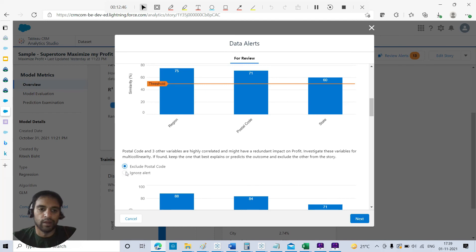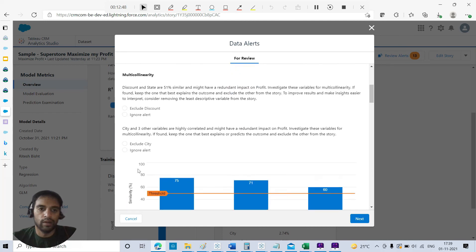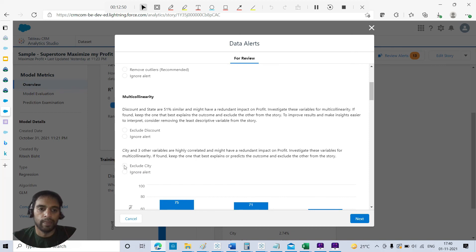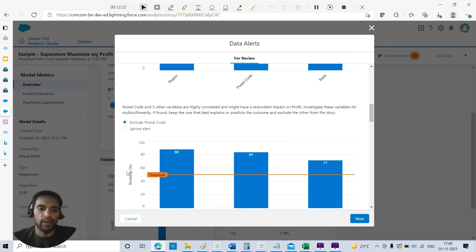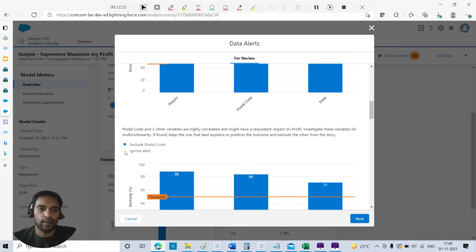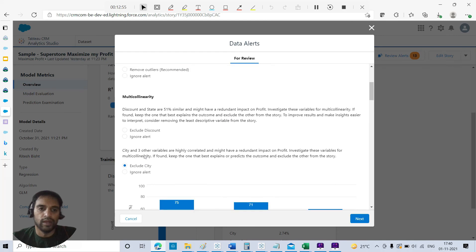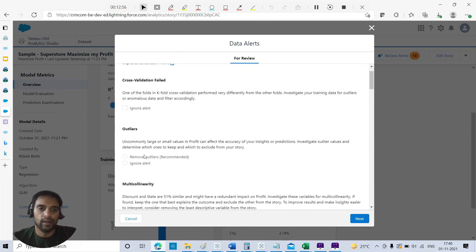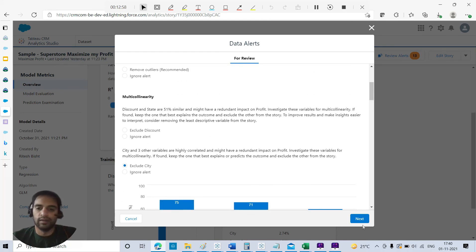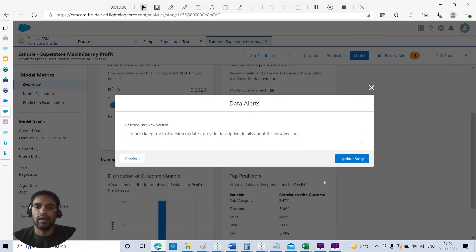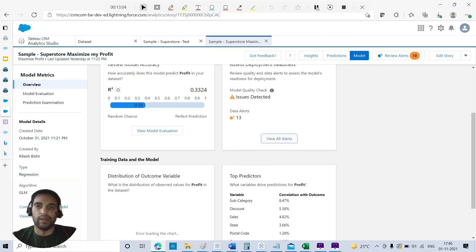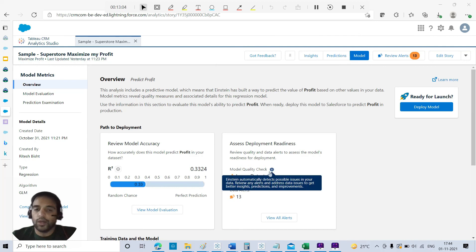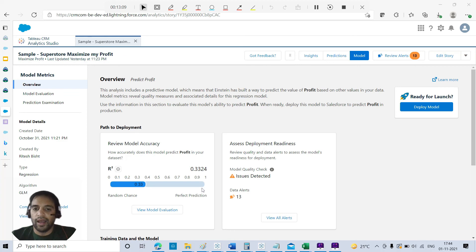I'll try to apply some of the suggestions. For example, I would like to exclude region, exclude postal code, maybe I'll exclude city, ignore the alert, and let us go with these recommendations. Let us see what happens. This is the way you can update your story. That's how you try to increase the efficiency of the model and try to bring that to the perfect prediction. Right now we have to do some work with respect to the same.